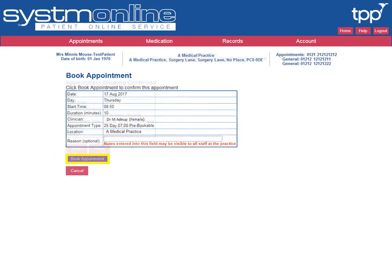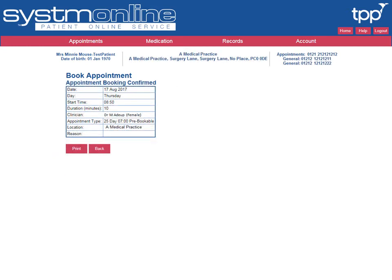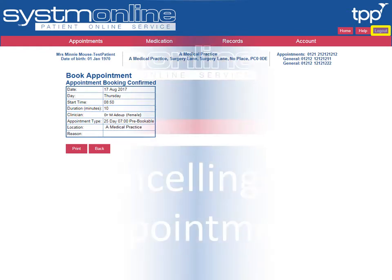Please note that these details may be visible to non-clinical staff. The booked appointment will then be displayed. If you wish to do so, you can print a copy of the appointment. If you wish to return to the homepage, select Home, else select Logout.